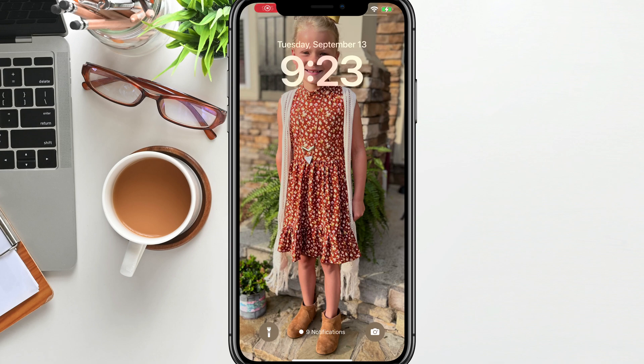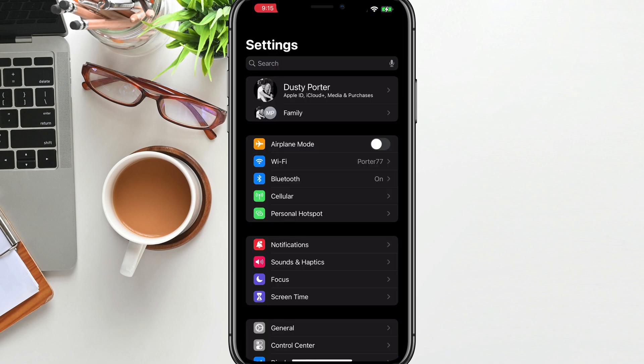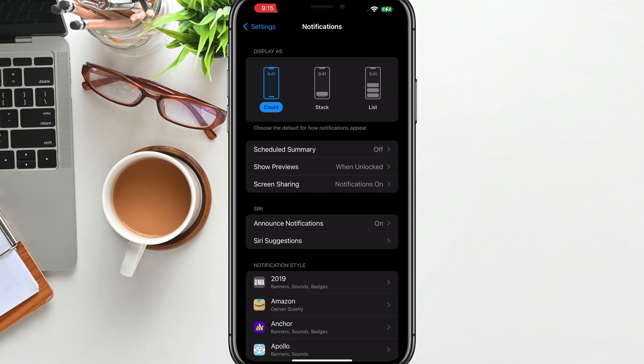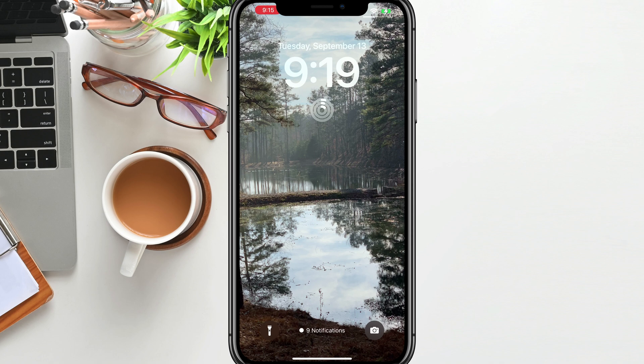As far as notifications go, you can see I have mine set to tell me how many notifications I have. If you swipe up to your home screen and go to Settings, then go to Notifications, you can see where it says 'Display As' right at the very top — you have Count, Stack, and List. I prefer Count. You can have them stack up at the bottom, or list out across the lock screen. But what's the point of customizing your lock screen if your notifications are going to cover it up? The count option lets you see your lock screen much better.